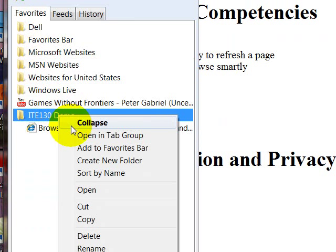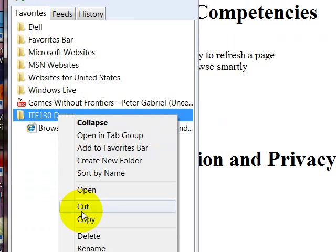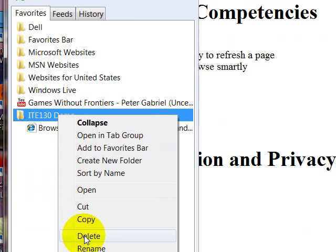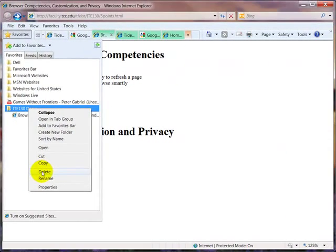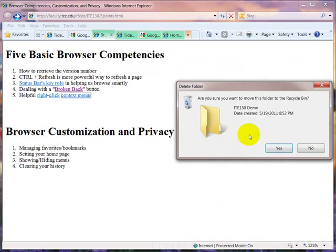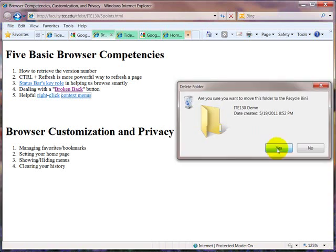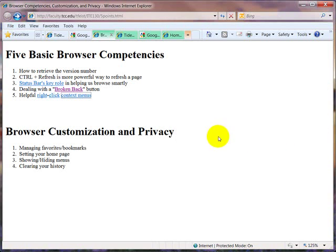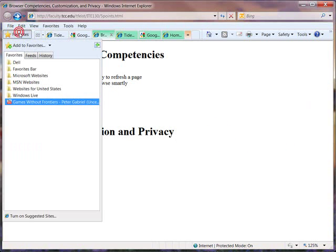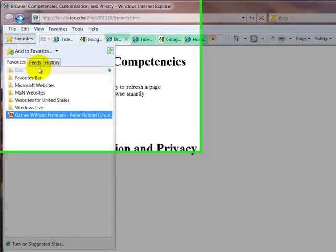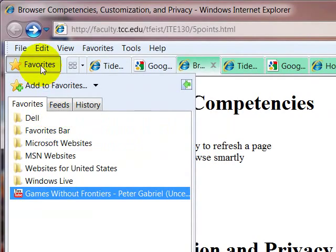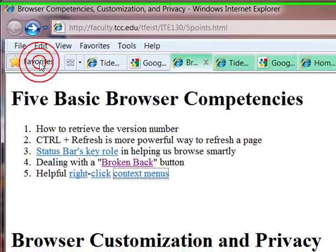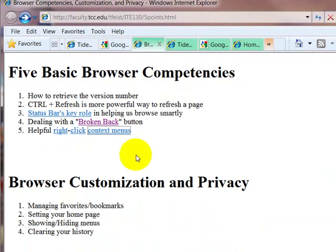If we wanted to get rid of that, we could right click on that link and select delete from the context menu that appears. A confirmation screen will appear. And after we push yes, when we go back to our favorites, all gone.